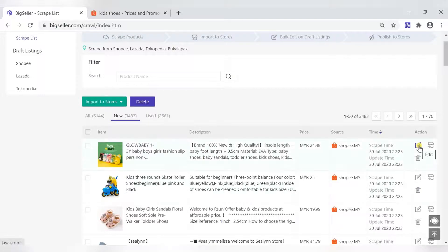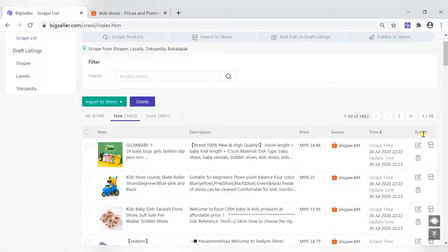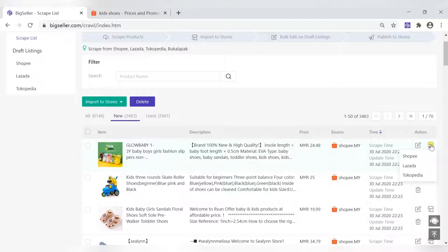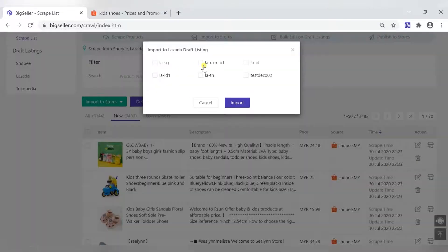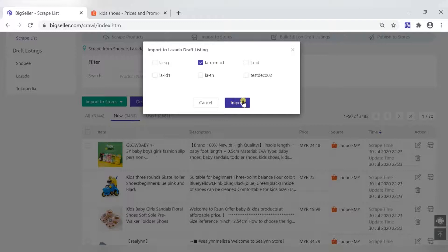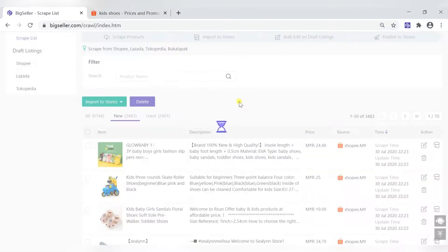Click the icon behind the product to import a single product. Select the marketplace and store and import it.